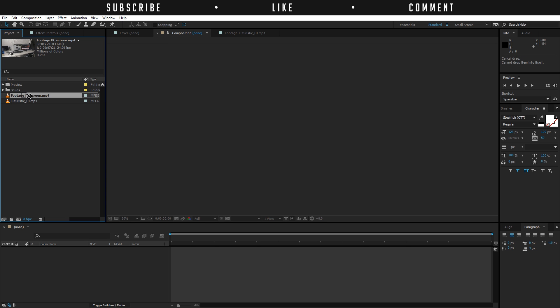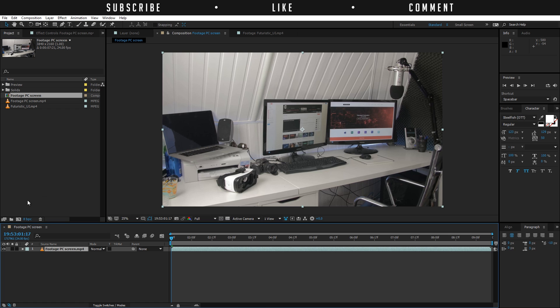Here we are in Adobe After Effects. I have my footage right here. If you want to work on the same footage that I am using for this tutorial, you can download that footage in the description. I'm going to drag and drop this footage in here.